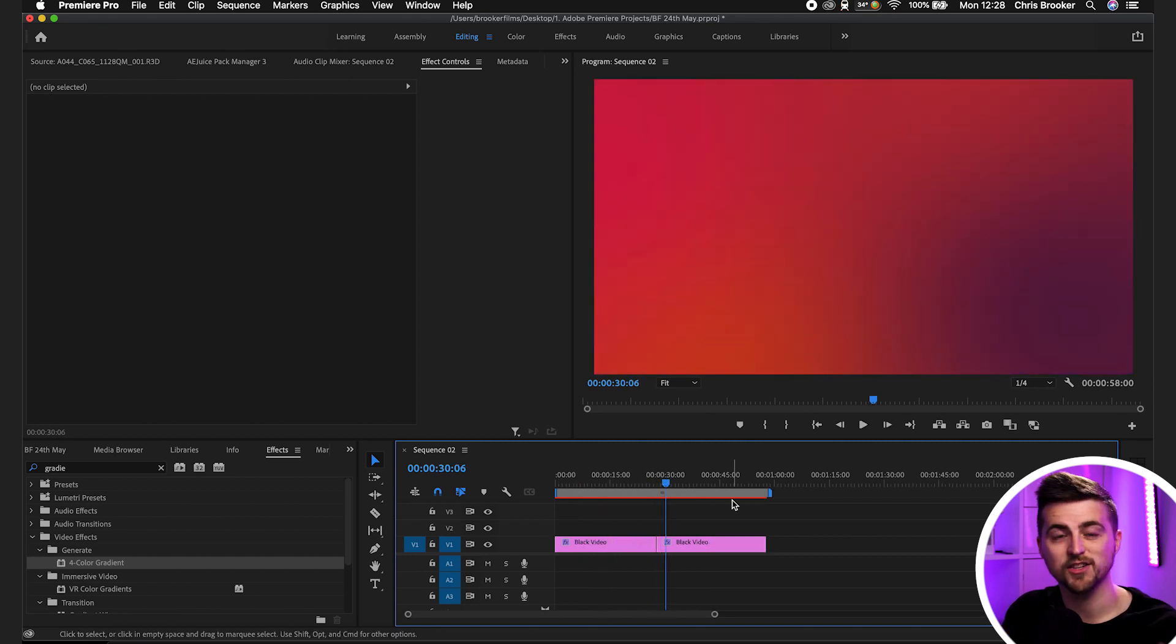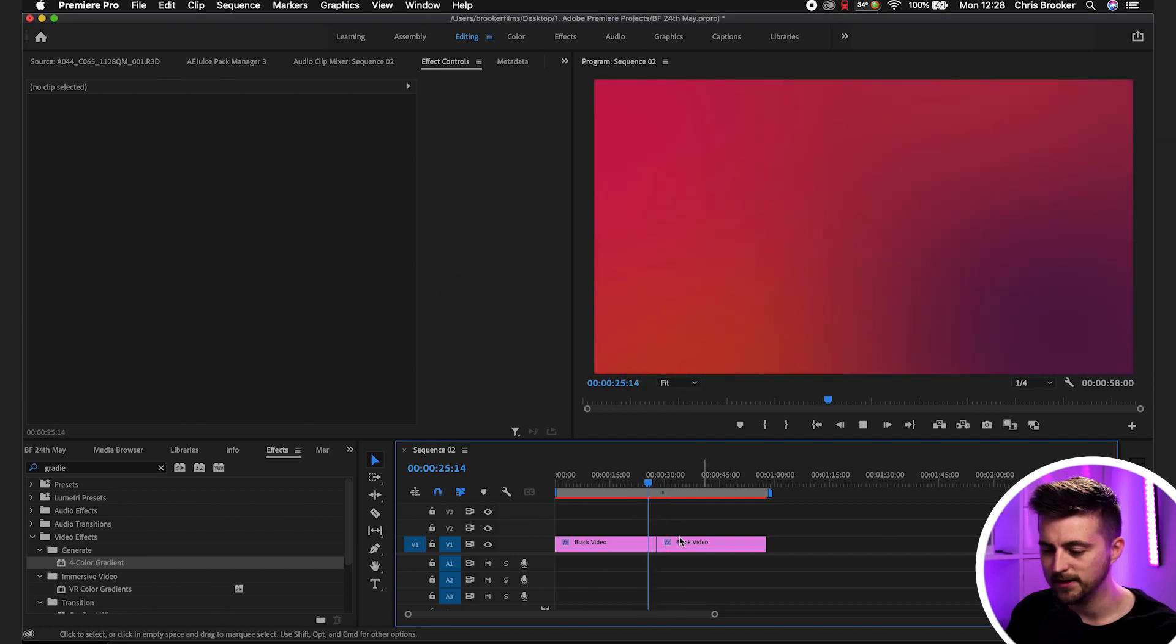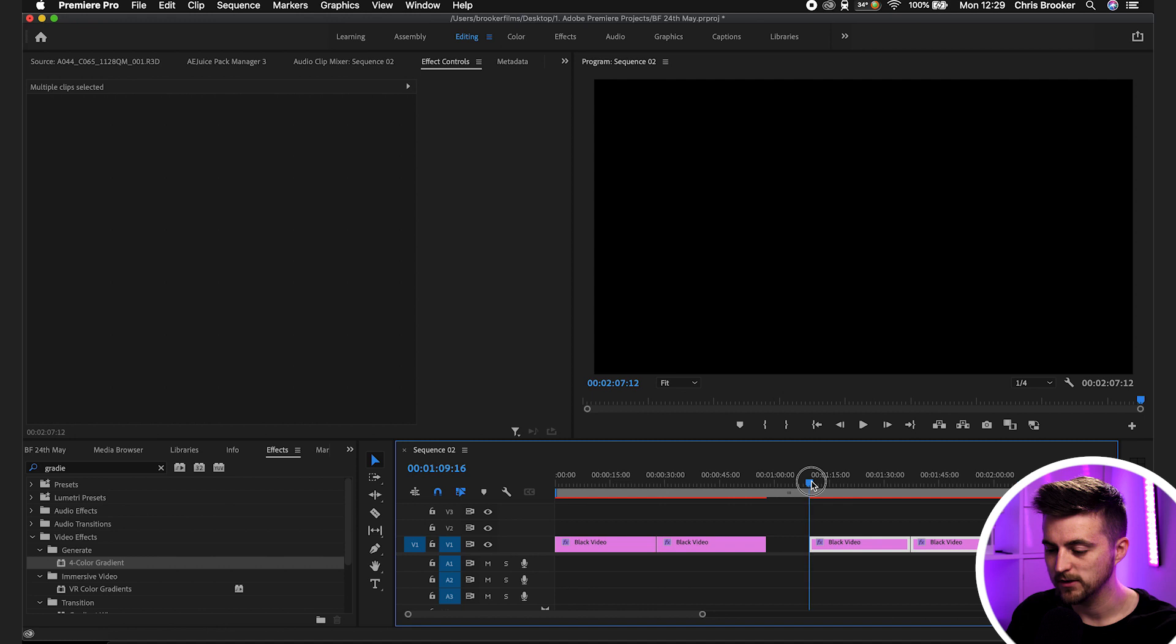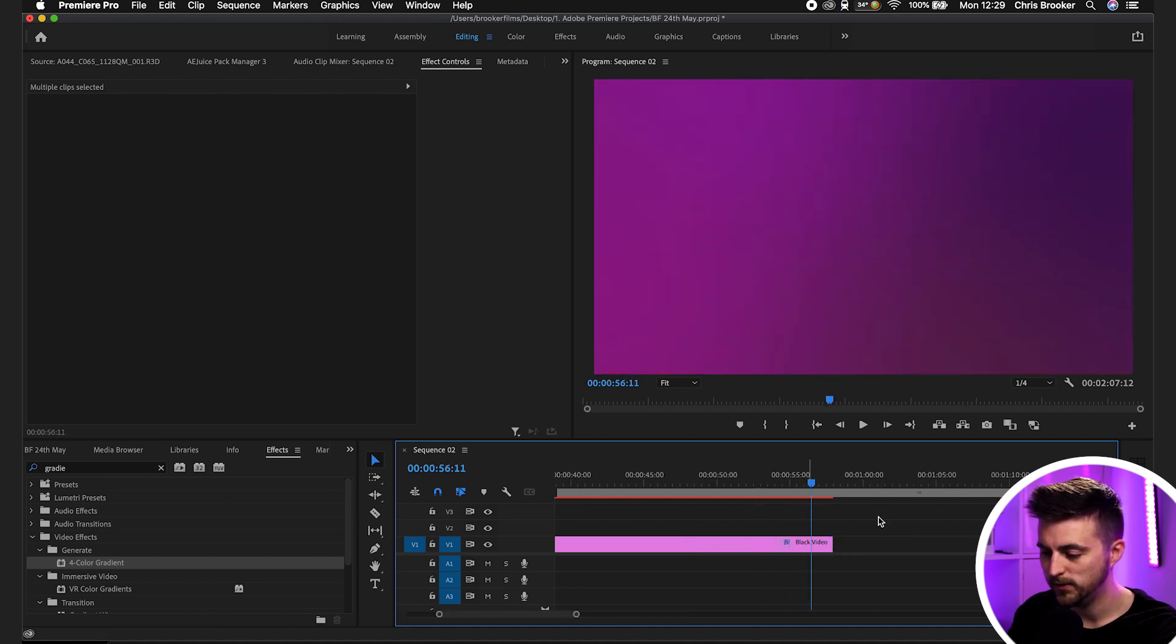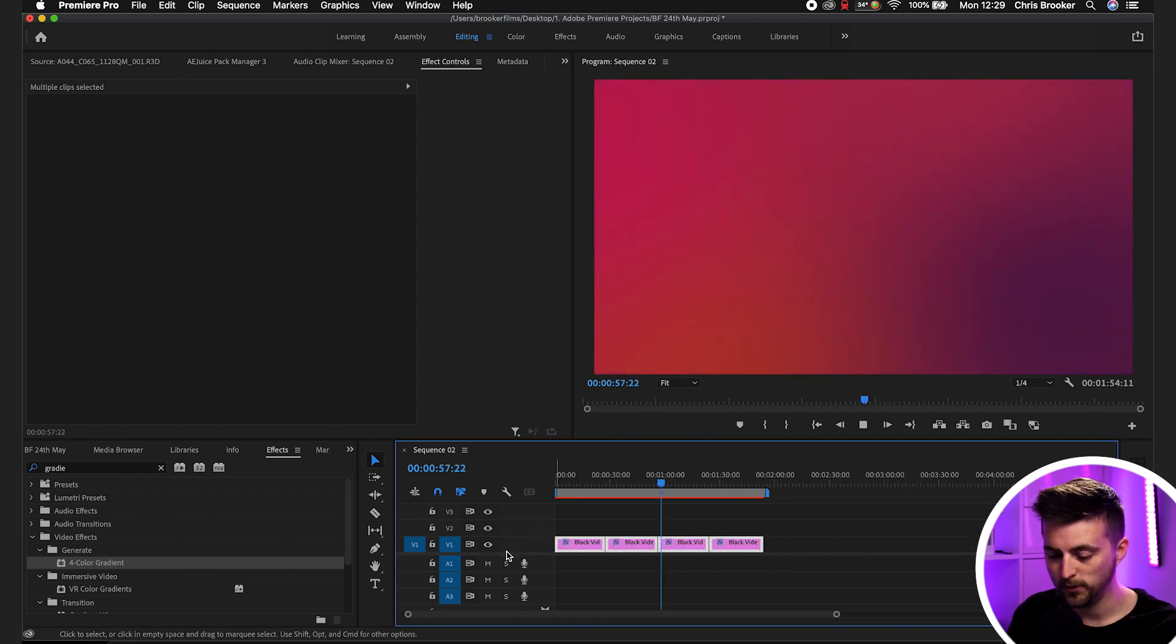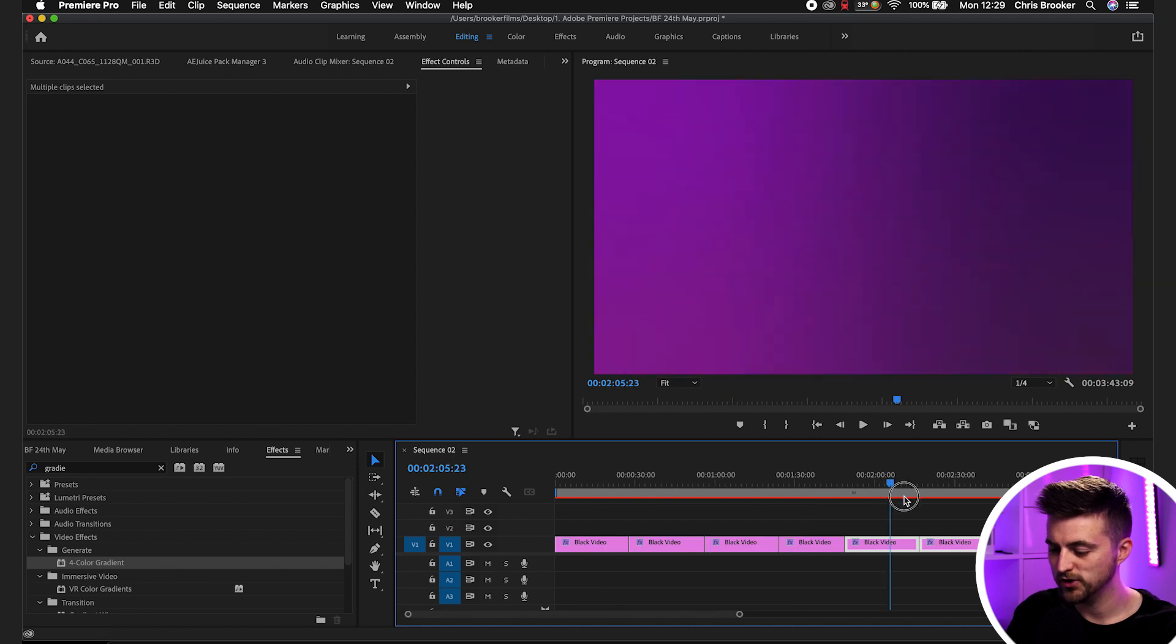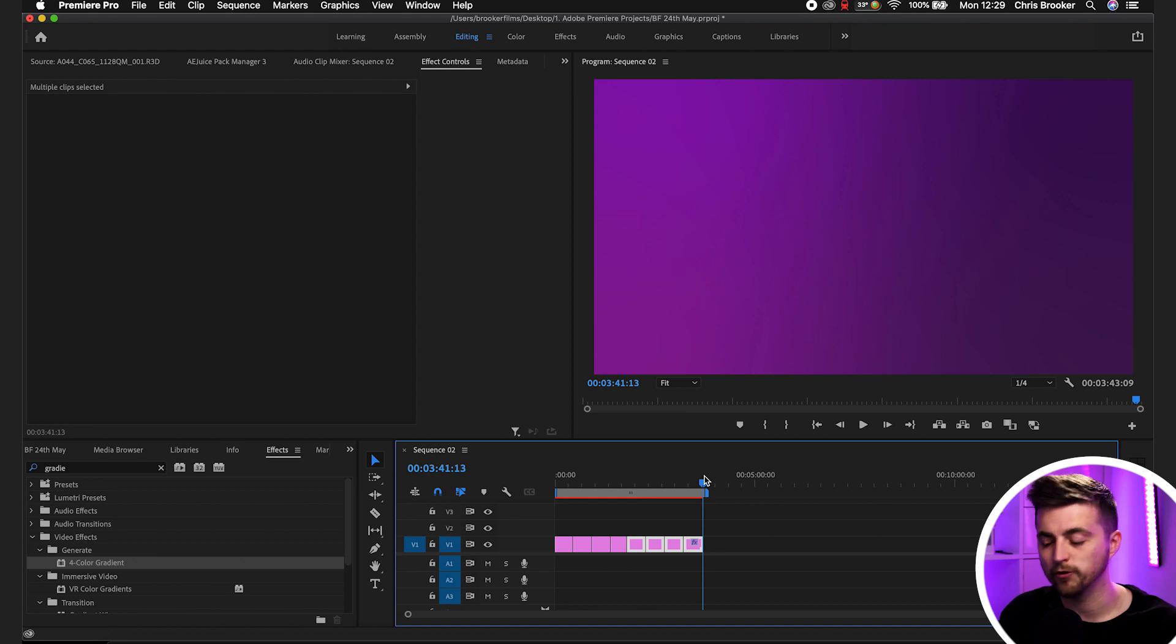So you can go ahead, copy those, paste those in, and we want to do the same thing again. Make sure this finishes on purple. Copy all those, make sure these finish on purple. And there you go, that's just going to keep infinitely looping until three minutes in my example, but just keep doing this process over and over again.